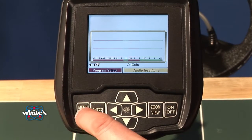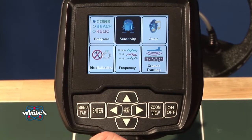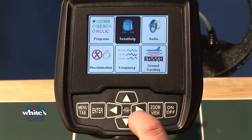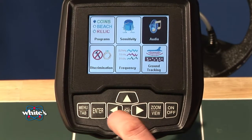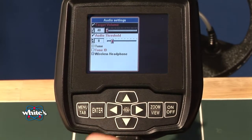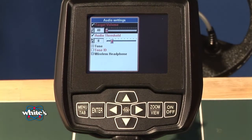From the search mode, pressing menu gets me to the six block menu. I'm going to go over to audio and press enter to enter my audio options.